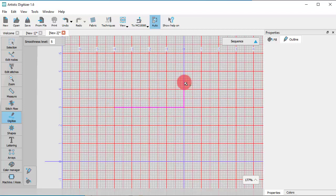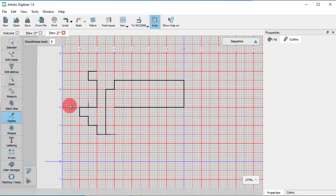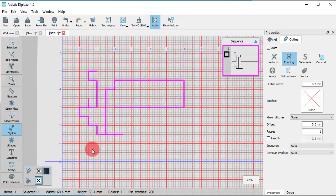In this way, the cursor will snap on the grid every time, even if you choose another digitizing tool, until it is disabled.